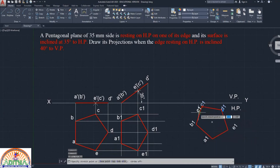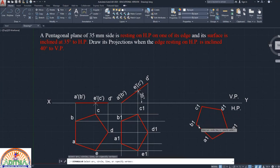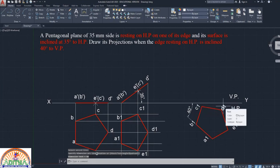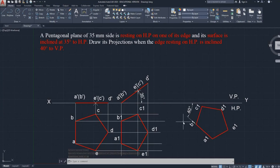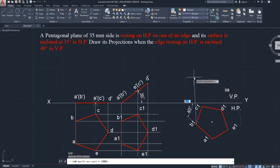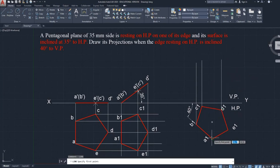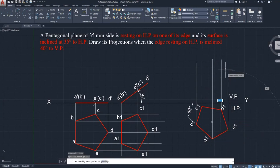Since it is inclined to VP, we need to give plus 50 degrees, so our rotation angle is plus 50 degrees. After this, check the angle using dimension commands — it should be exactly 40 degrees to VP. Now project all points upwards and project the inclined line points to the right side. Both will coincide and you will get the required diagram. Mention the points and join all points with the line command.